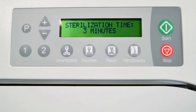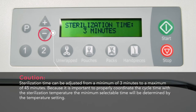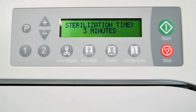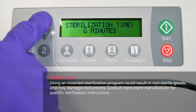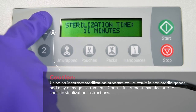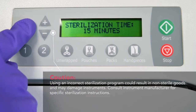After the sterilization temperature is set, the display will show sterilization time and the current value. Press plus or minus to adjust the time in 1 minute increments. Press P to continue programming the cycle or stop to cancel. The sterilization time can be adjusted from 3 to 45 minutes. When the desired sterilization cycle time is reached, press P to store it.